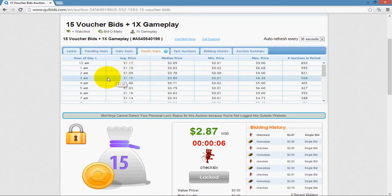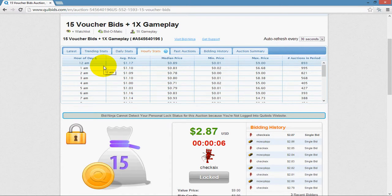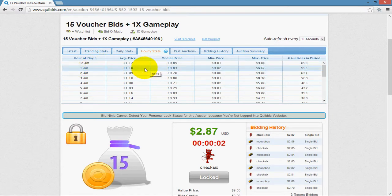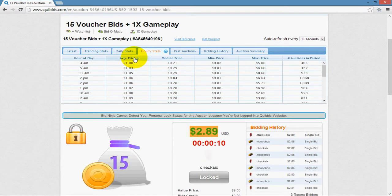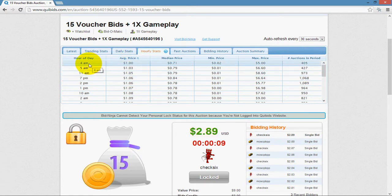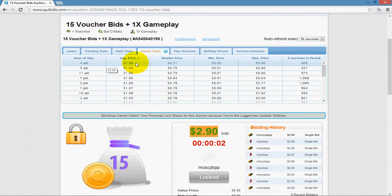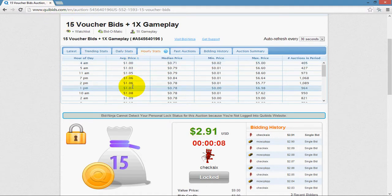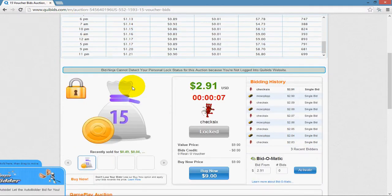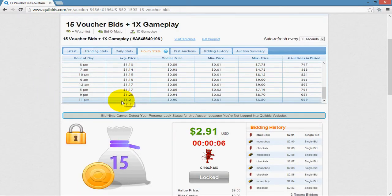Clicking on hourly stats does the same thing but organized by hour of the day. Sorting by average price from least to greatest shows that 4am is when the average selling price of this item is at its lowest for a 15 voucher bid auction, while 11pm is when it's at its highest.